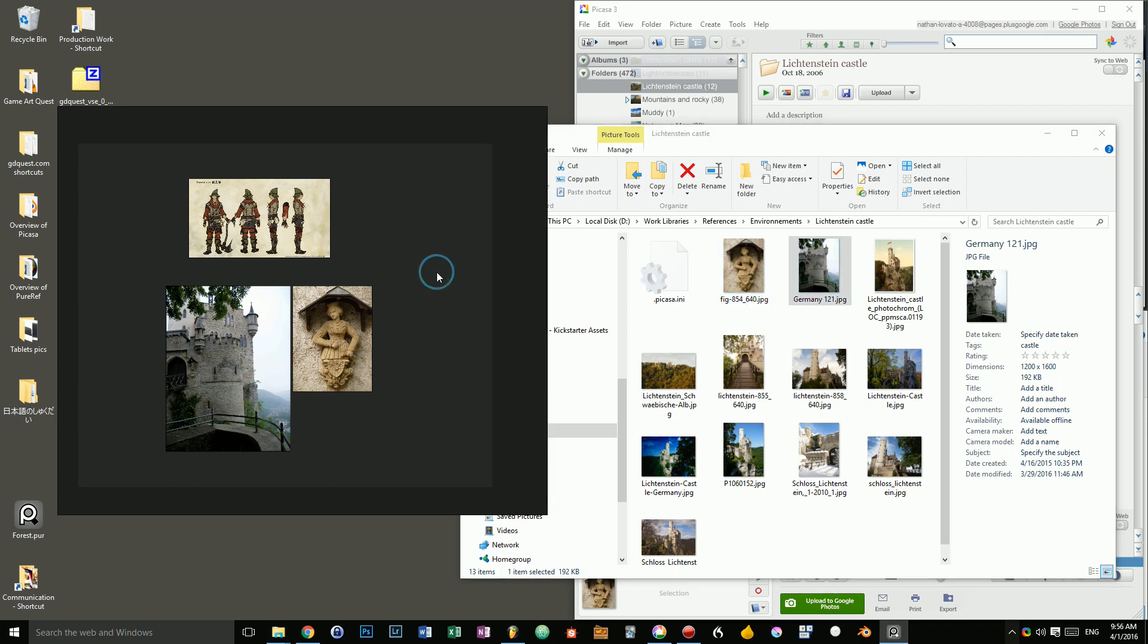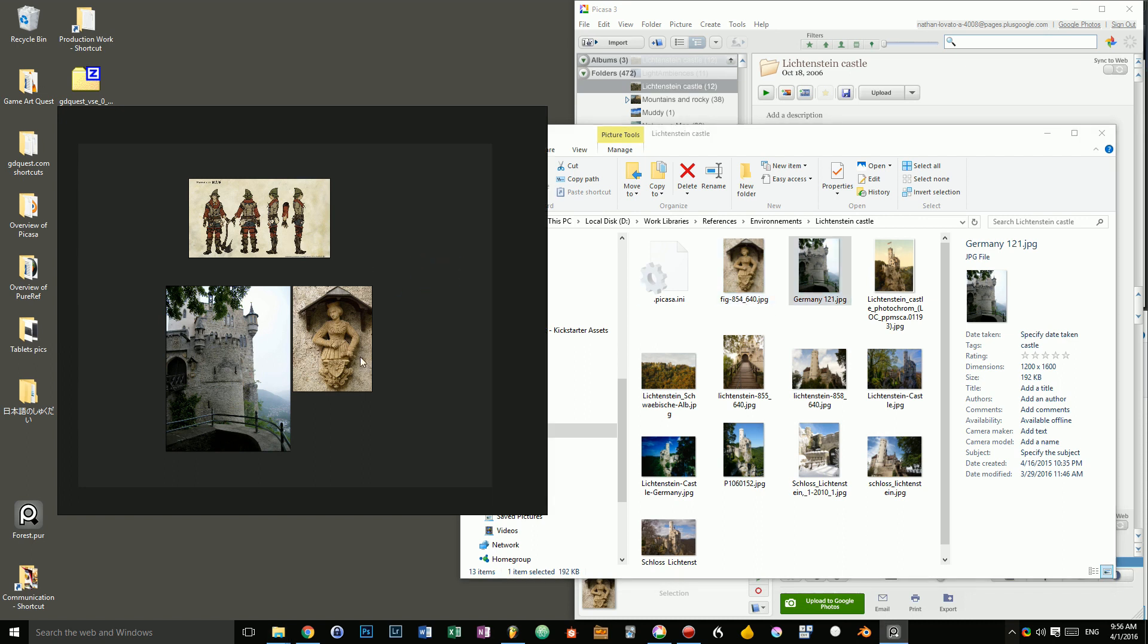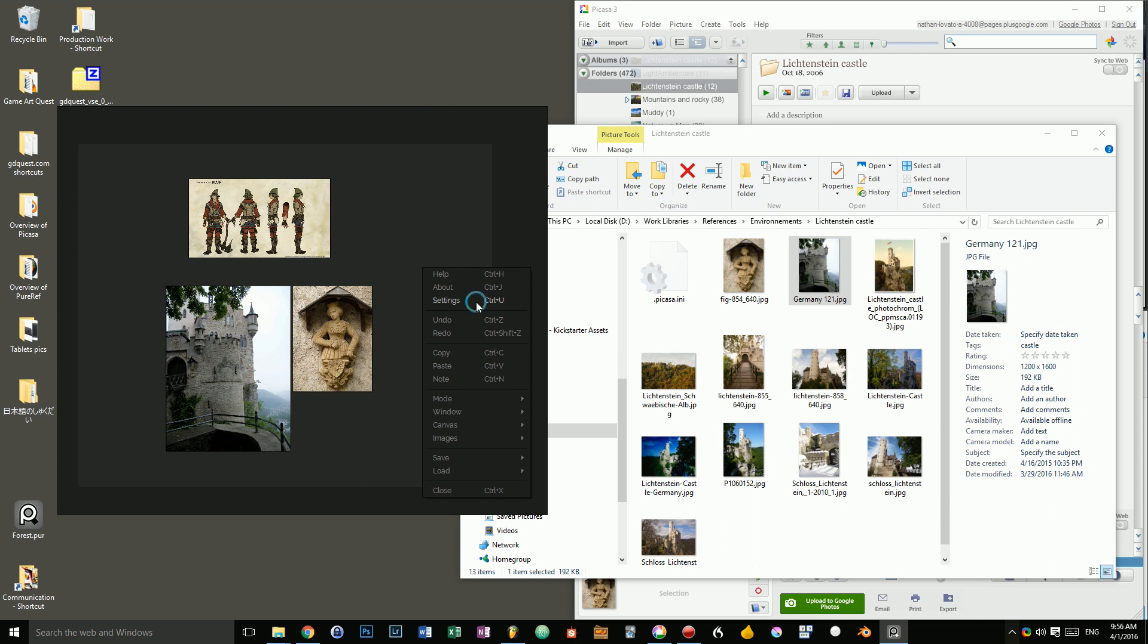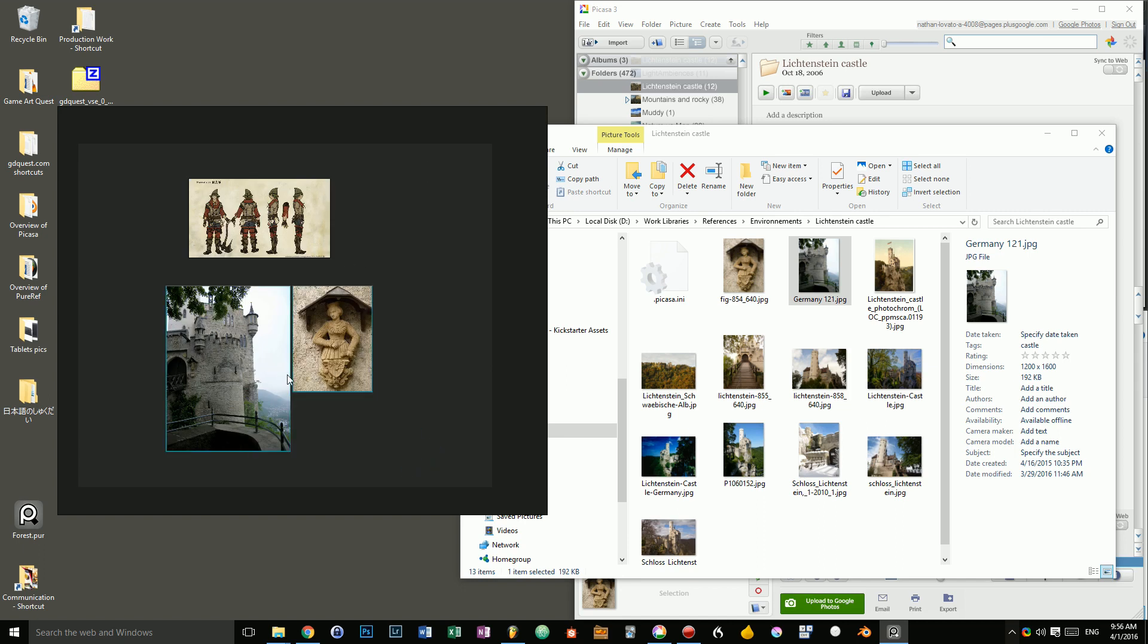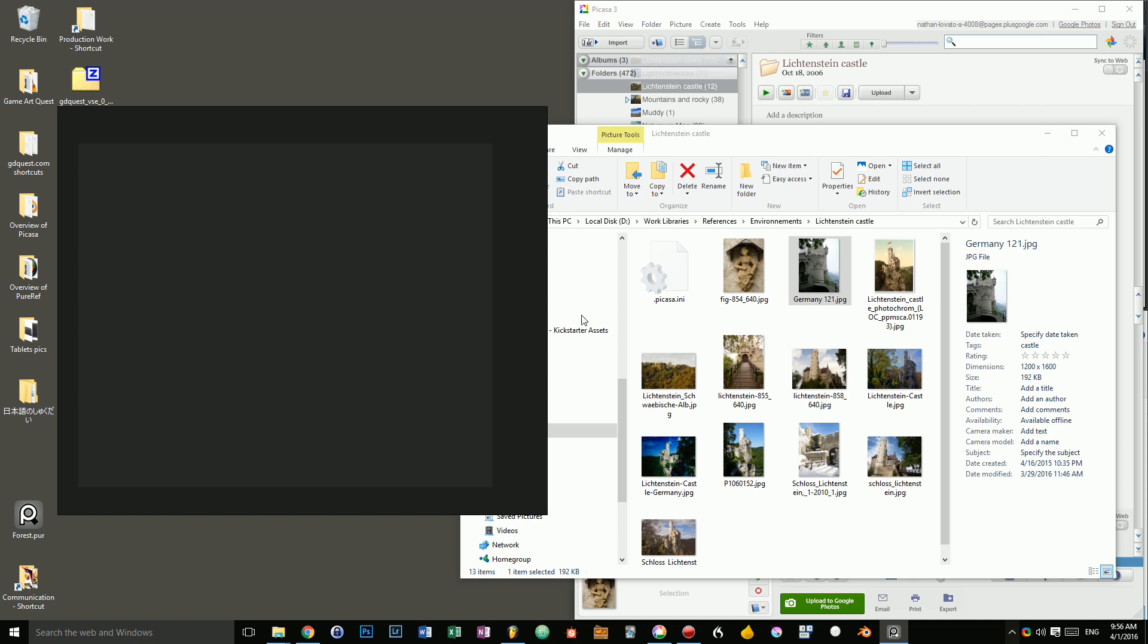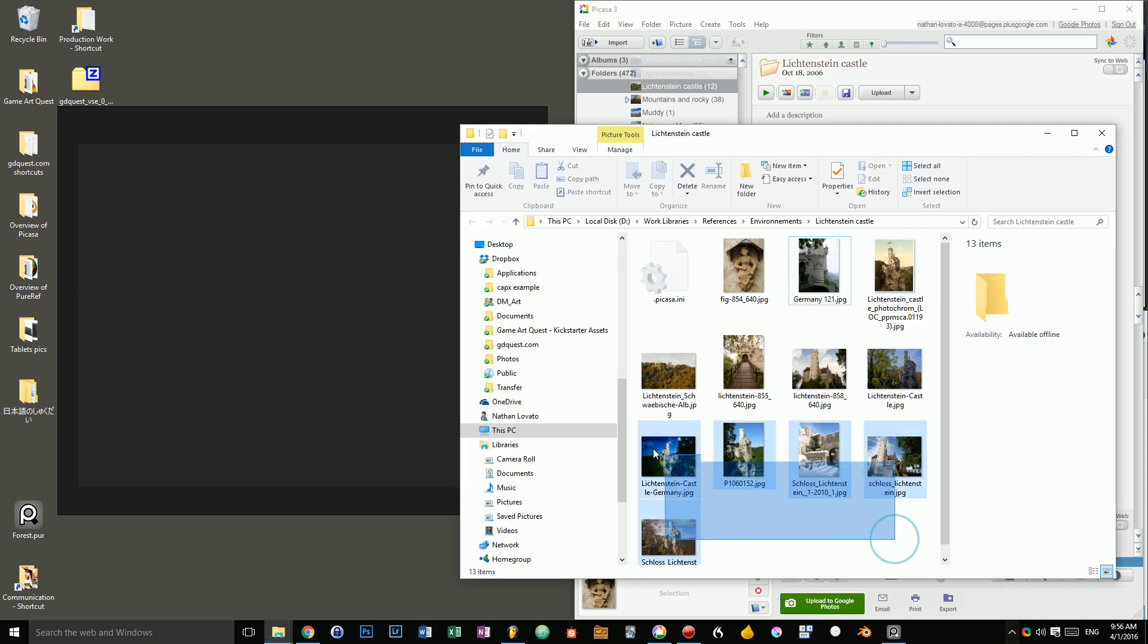So, in that case, the PureRef file will be really small but you won't be able to transfer them to one of your friends or to another computer. That's why, in general, I recommend that you keep that option activated if you want this feature, if you want to be able to transfer your reference boards. Okay, that's it as far as loading images is concerned.